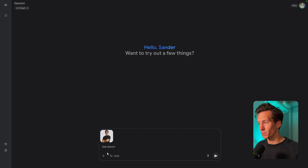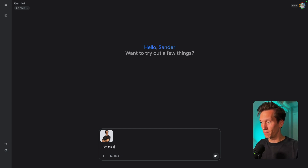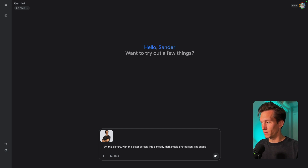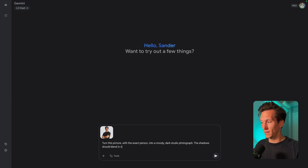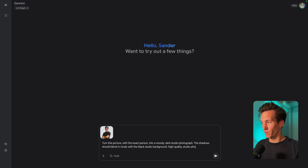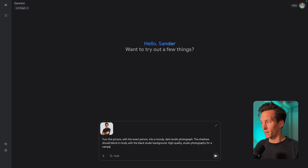We're going to ask it just the simple things. We're going to say: turn this picture with the exact person into a moody dark studio photograph. The shadows should blend in nicely with the black studio background. High quality studio photography for a campaign.